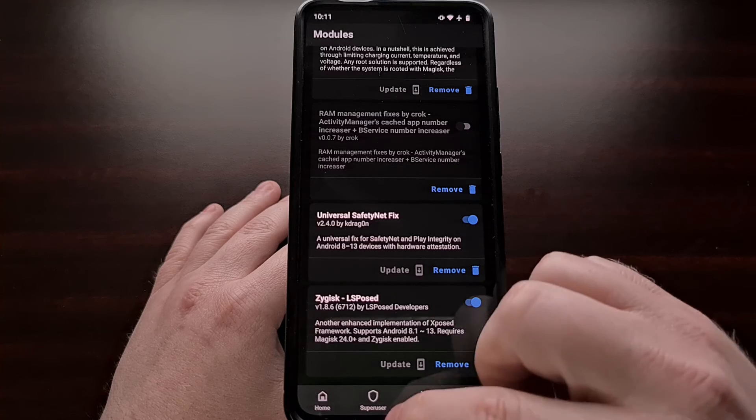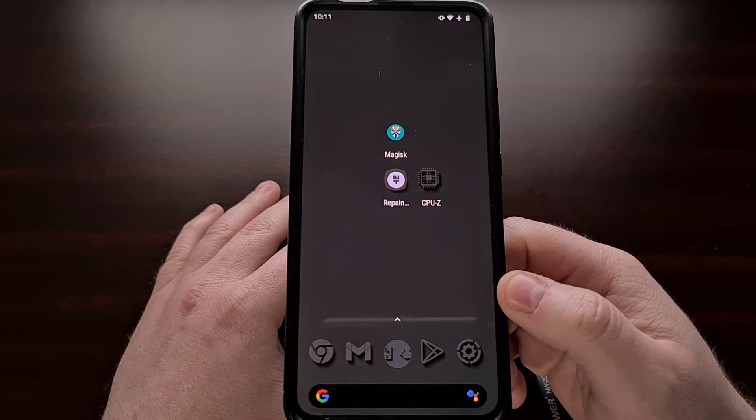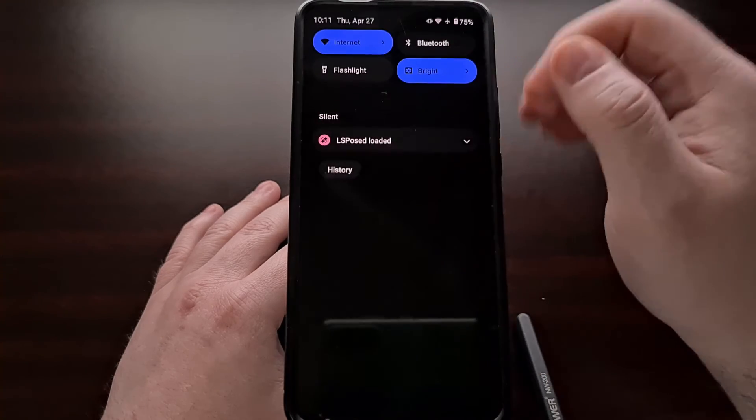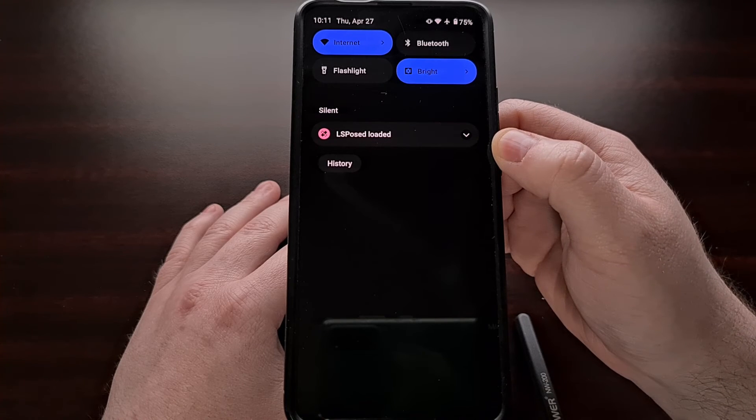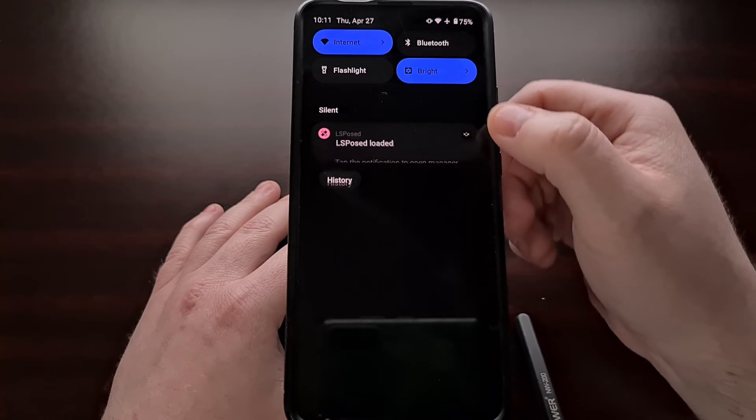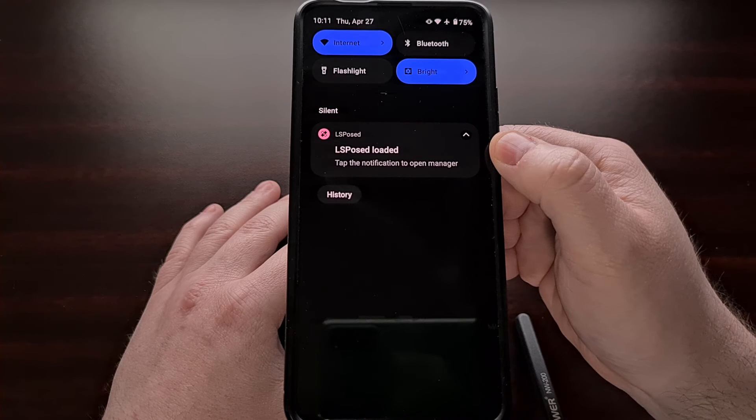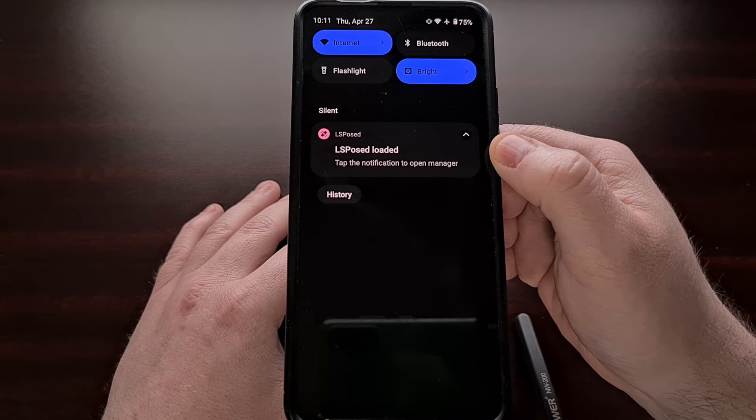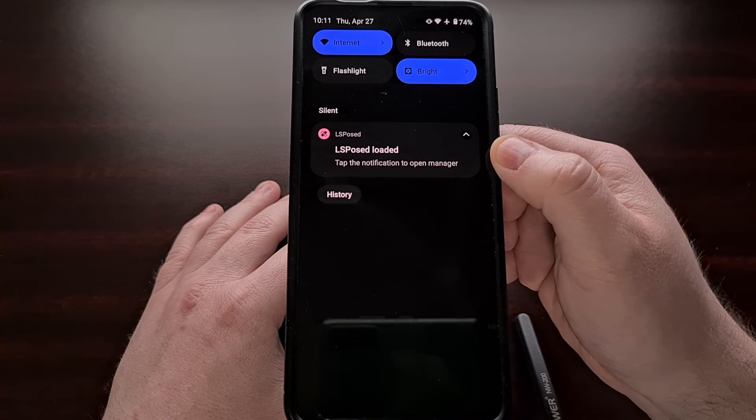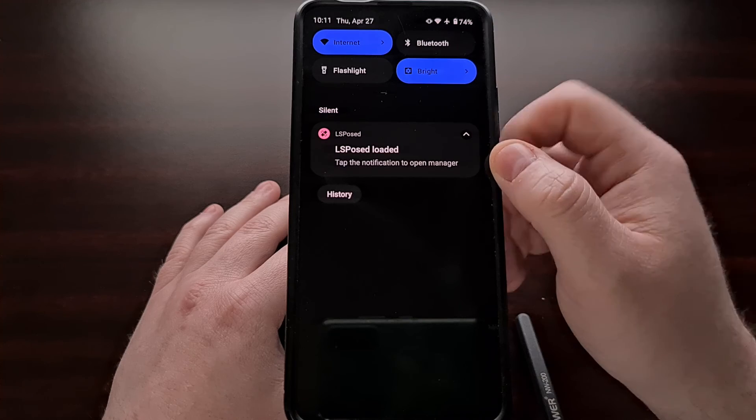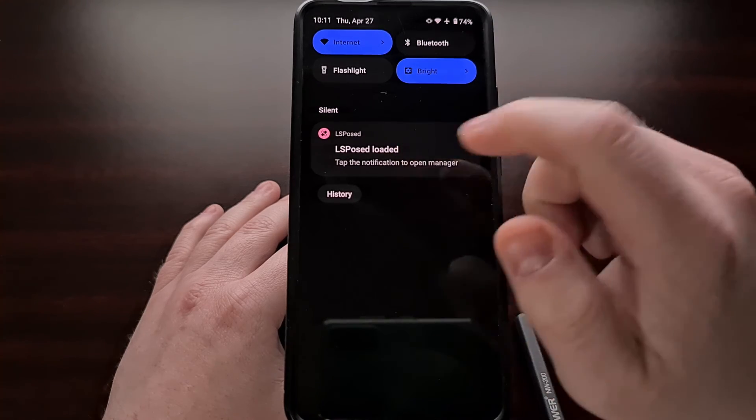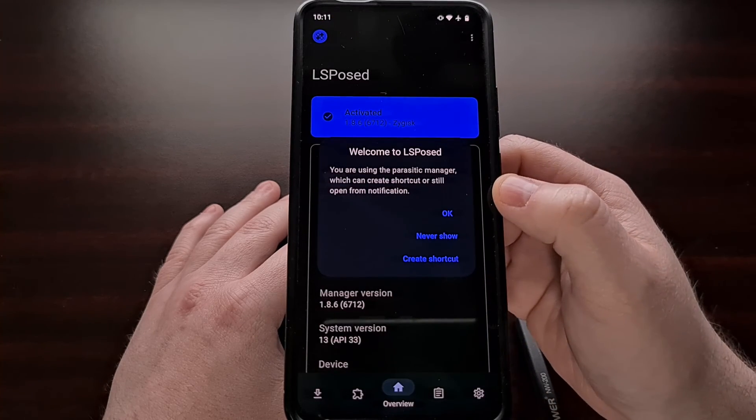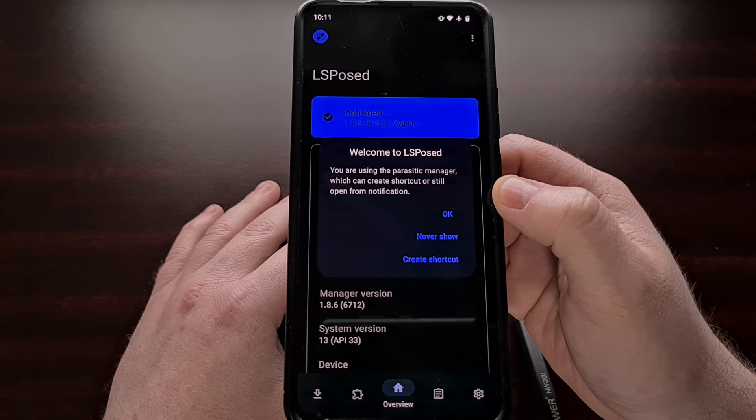With this module installed and active, we should also see an LSPosed notification as well. This lets us know that the service is running and it allows us to access the LSPosed manager for the first time.